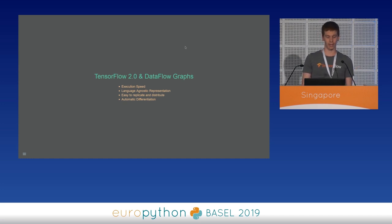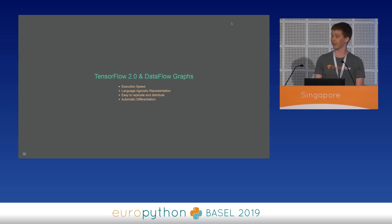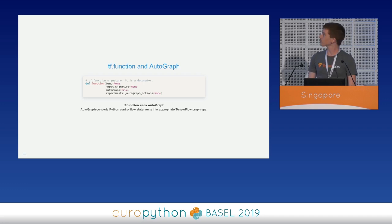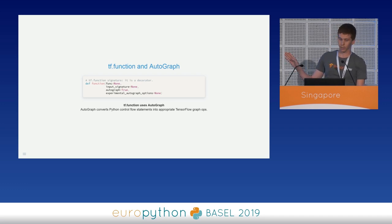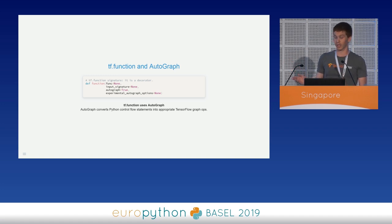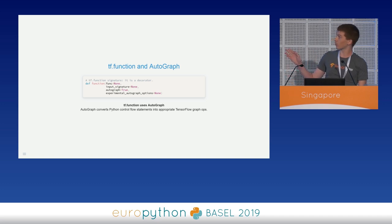So, to merge the graph advantages of TensorFlow 1 and the ease of use of eager execution, TensorFlow 2 introduced TF function and Autograph. This is the signature of TF function. TF function allows you to transform a subset of Python syntax into a portable and high-performance graph representation with a simple function decoration. As you can see from the function signature, TF function is a decorator and uses Autograph by default.